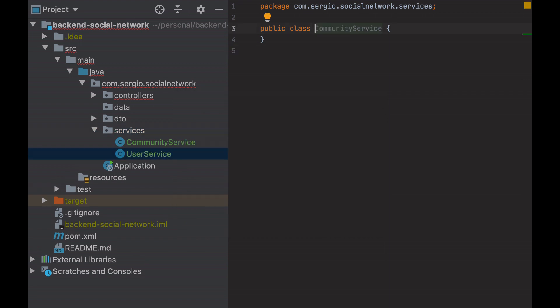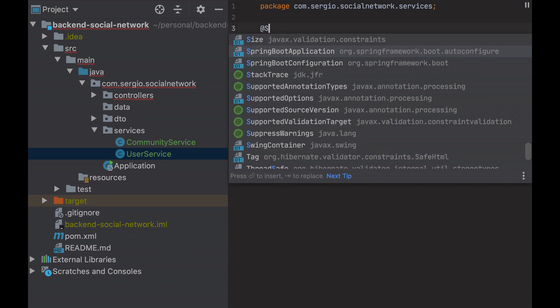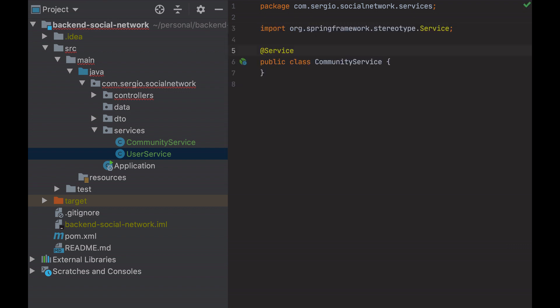Same question. How do I tell Spring that those are services? With the annotation, service. Nothing more. Let's start with community service. You can check the user service in the GitHub repository. Let's create the four methods similar to what I've created in the controller.